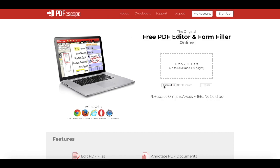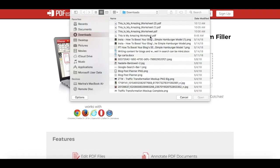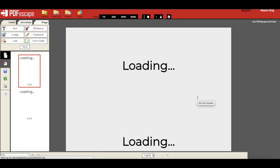Click on choose file to locate and open your existing PDF form that you want to insert a hyperlink to.